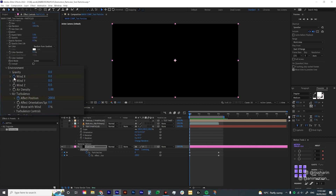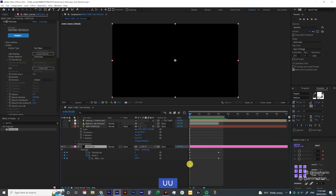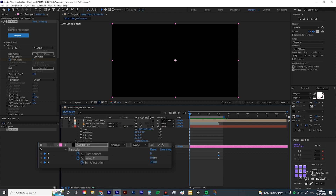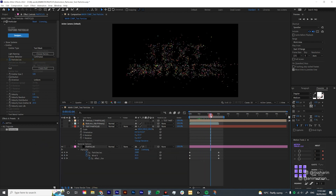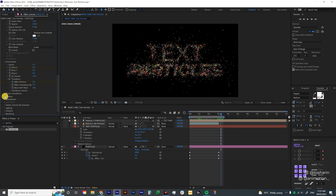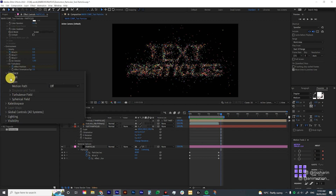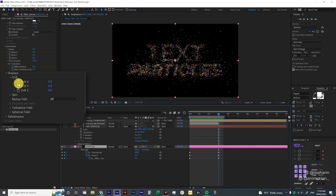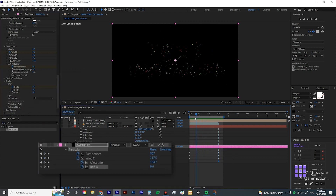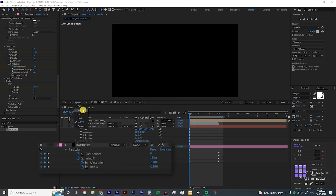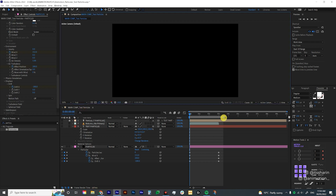I'm also going to animate Wind X — create a stopwatch, double click U twice to show the keyframe, go to 3 seconds, create another keyframe, go back to the first keyframe, and bump up the Wind X to about 150 so the particles are blowing to the right. Then go under Physics, click the arrow to show settings, click the arrow on Drift, create a keyframe on Drift X, click U twice on the solid layer, create the first keyframe, and set Drift X to about minus 200.